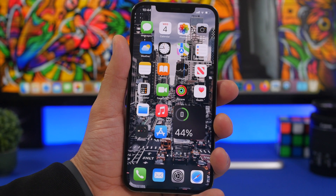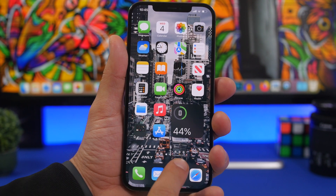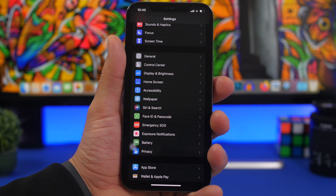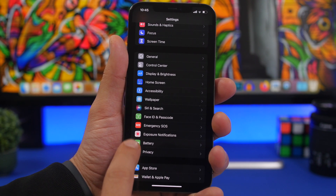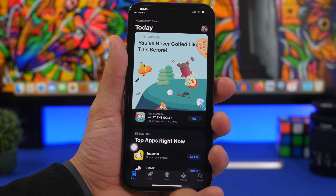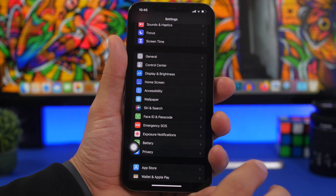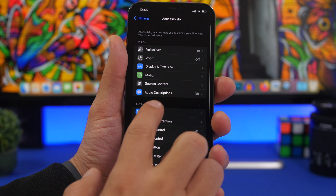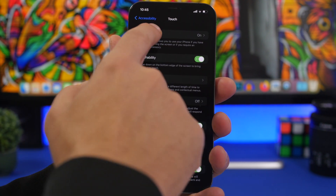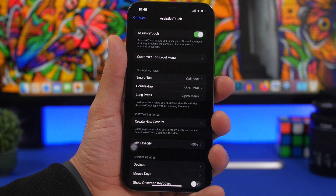Starting things off with Assistive Touch — a feature most of you probably know about. But did you know you can do some pretty cool things with it? You can tap Assistive Touch to open any app, double tap to open another app. Go to Settings > Accessibility > Touch > Assistive Touch, make sure it's enabled, and you'll have Custom Actions: single tap, double tap, or long press — each can open any app you want.